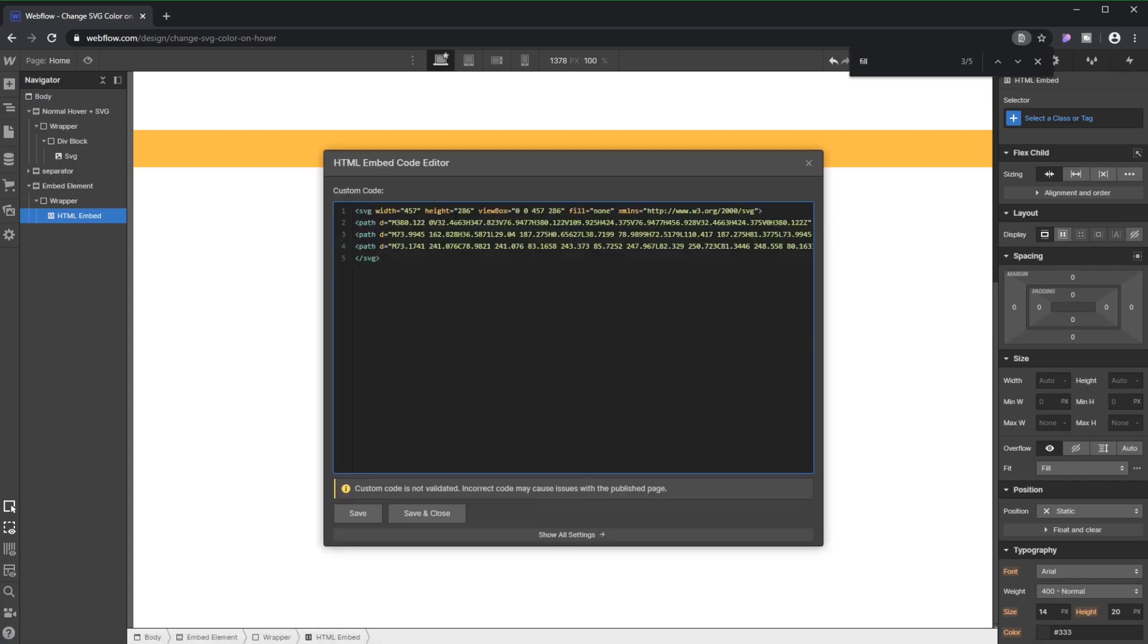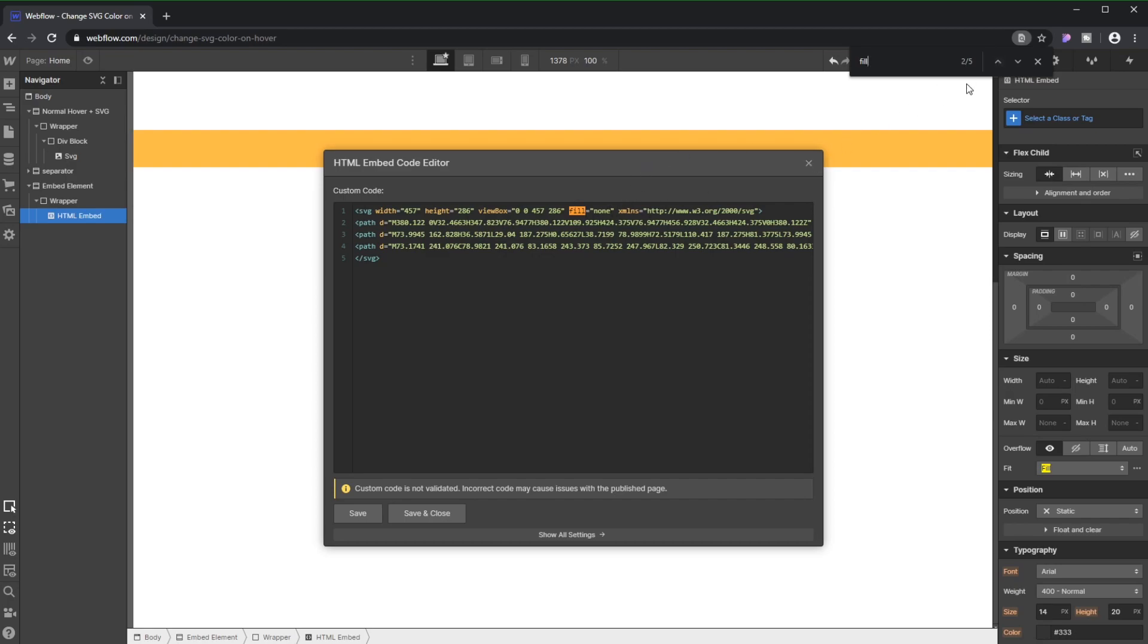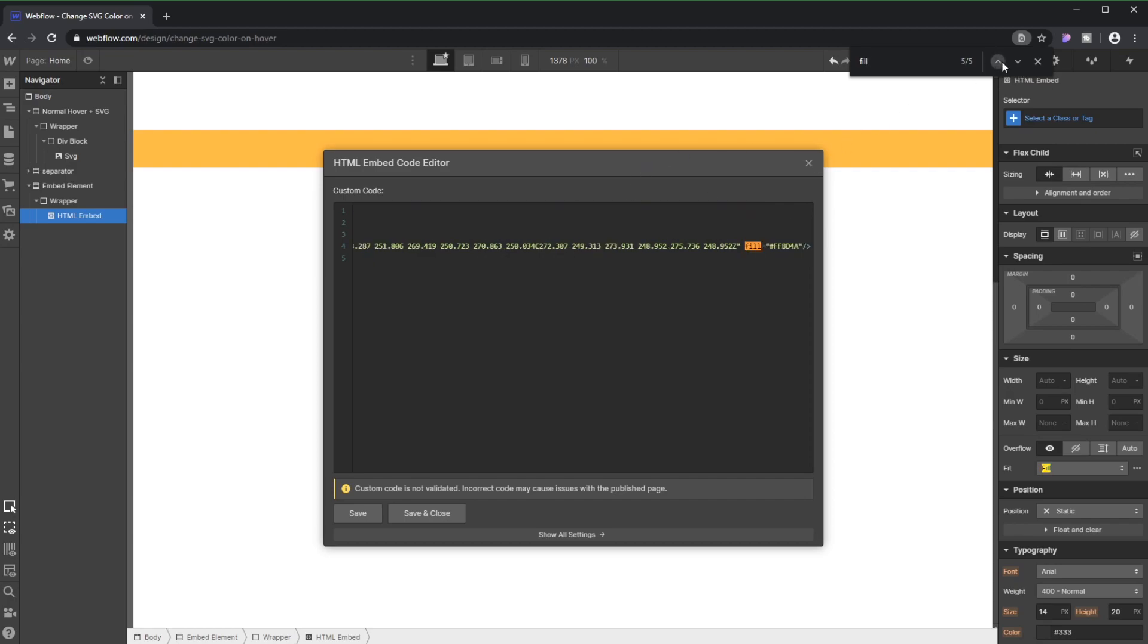And you're gonna press Ctrl F or the equivalent on Mac and you're going to search for Fill. Here it says Fill None. So this is not gonna actually affect it. But the next one, like this one here, it has a hex code which represents one color.